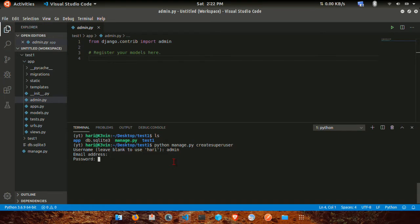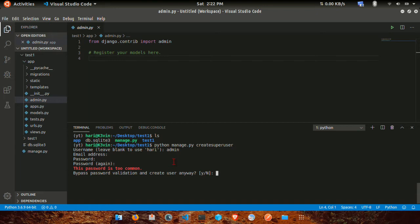If you have a password, you can enter your password. This password is too common — you can bypass the password warning and create the user.